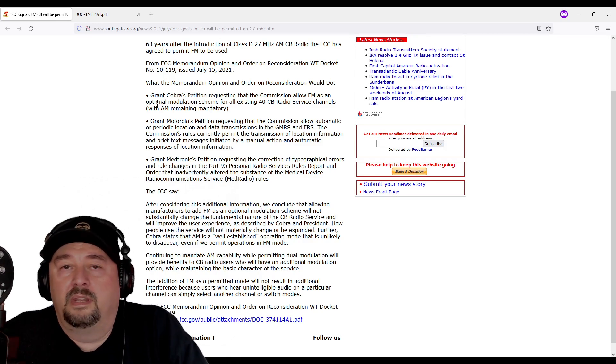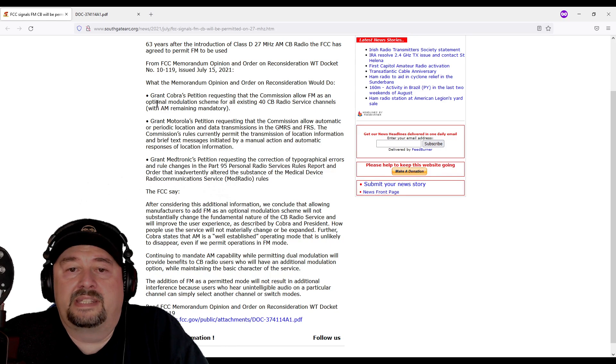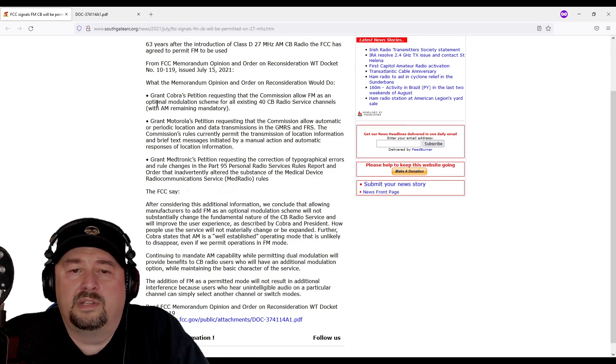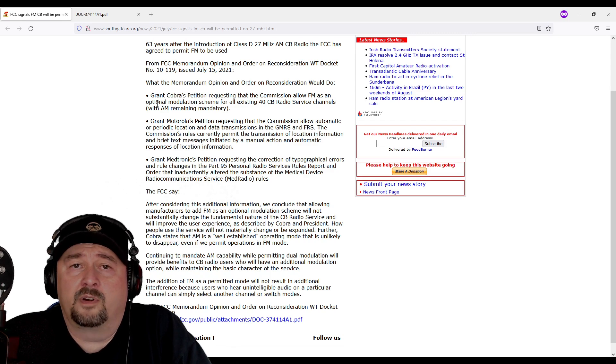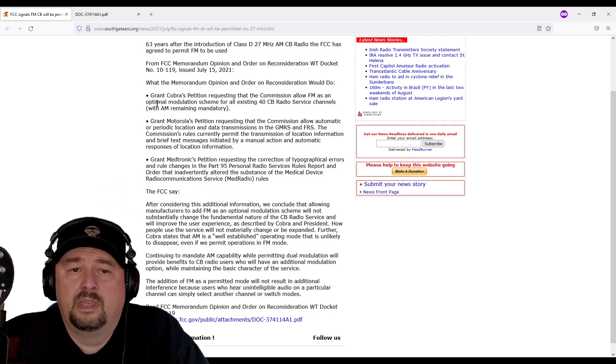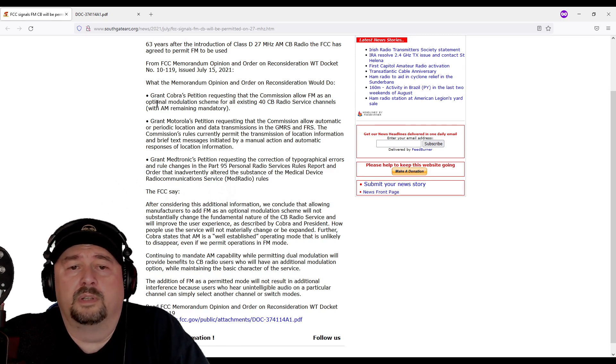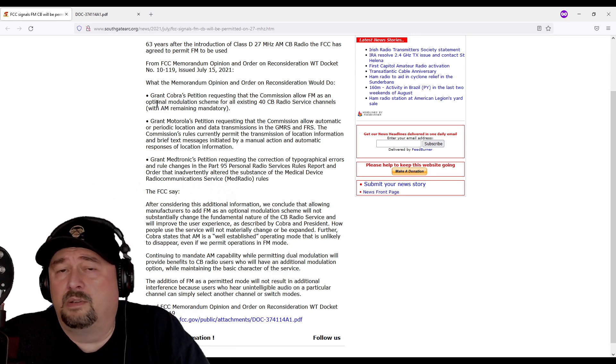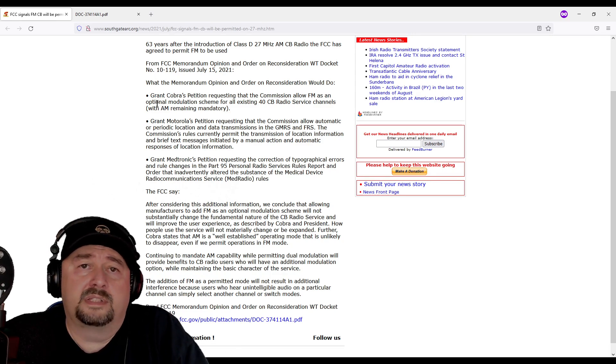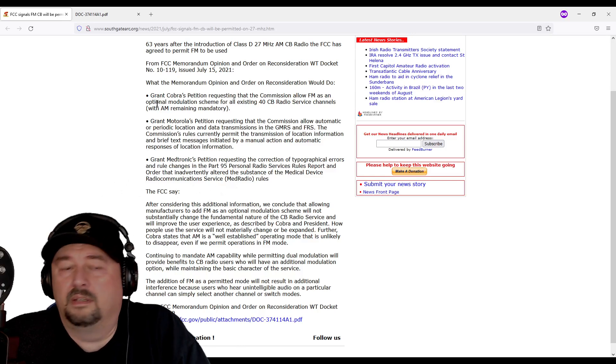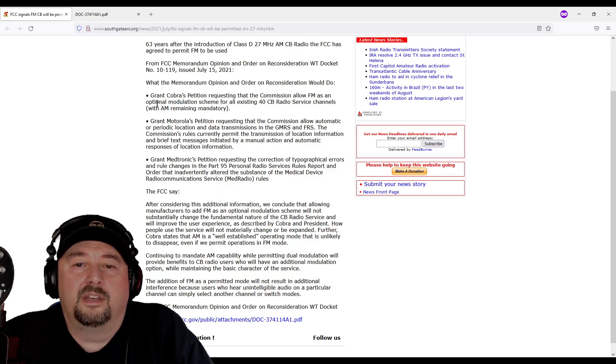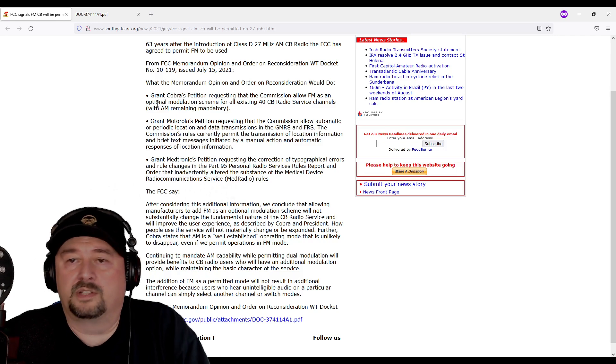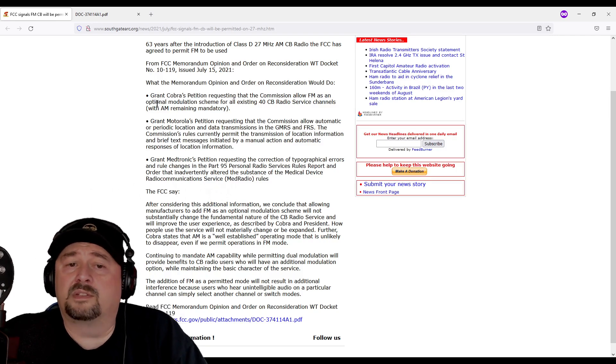The FCC also considered and accepted allowing automatic periodic location and data transmissions on FRS and GMRS radios, petitioned by Motorola. Is this going to be useful? They say it'll be useful for hikers, fishermen, campers and such in the event they got lost or needed navigation services. That makes sense.